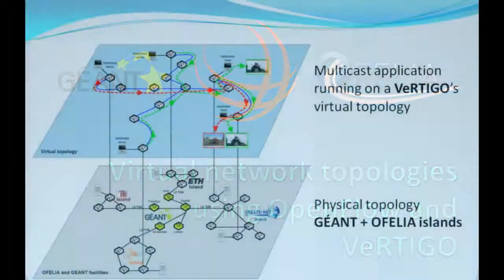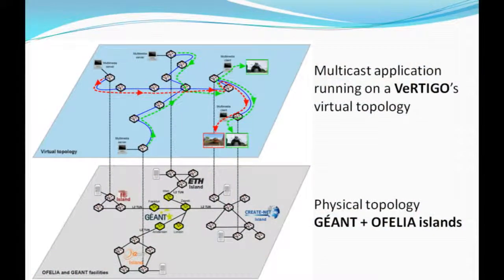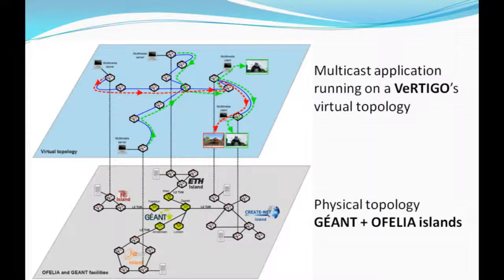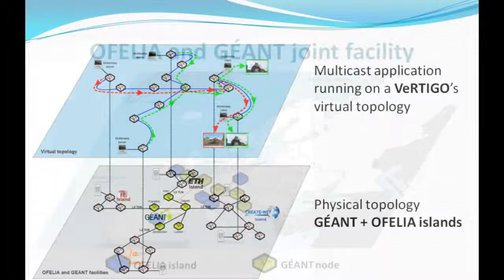The objective of this demo is to run an OpenFlow-based multicast experiment on top of a Vertigo virtual network by showing the added value of the SDN paradigm when dealing with changes in the network topology.